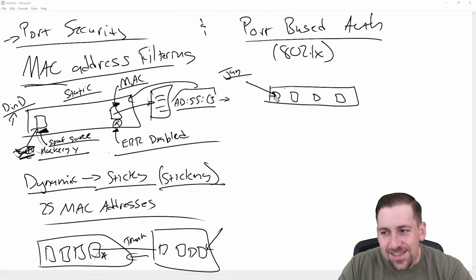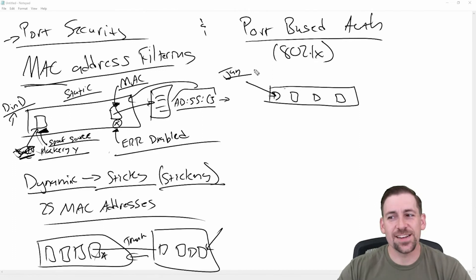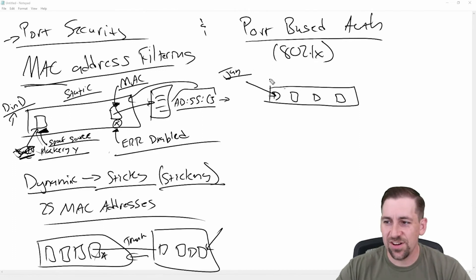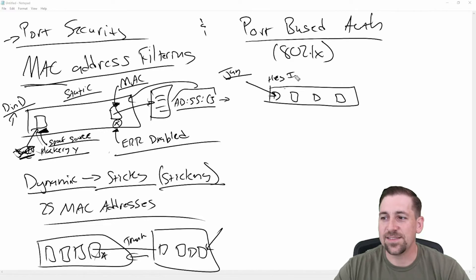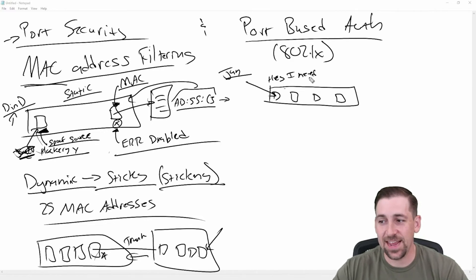Jan connects and Jan goes, and the switch goes, Hey, I need some creds. I need to authenticate you.